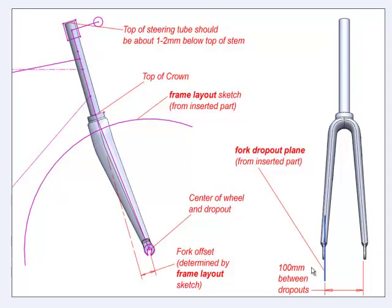In addition to this, the planes in the inserted part will control the width of the inside of the dropouts. Part one of this video will focus on the process of inserting the geometry part into the new bicycle fork part.